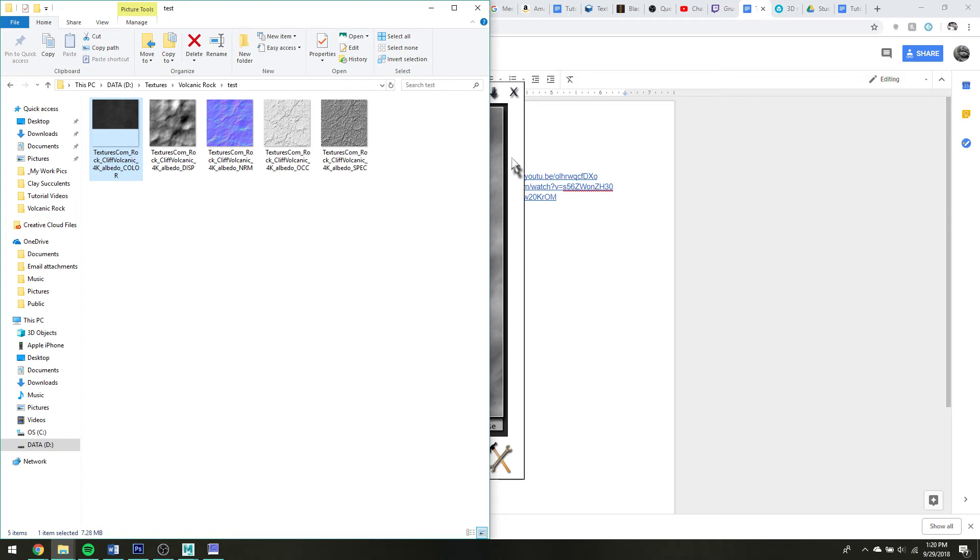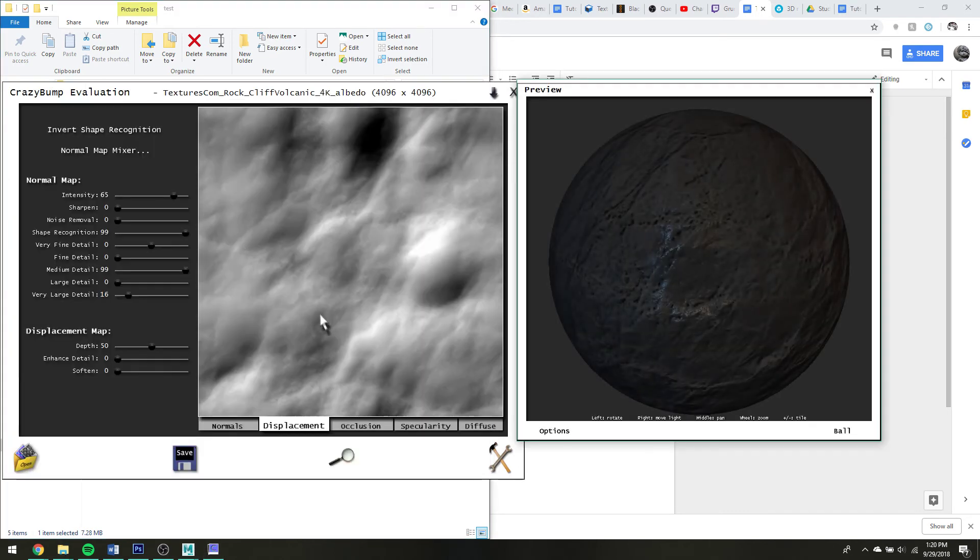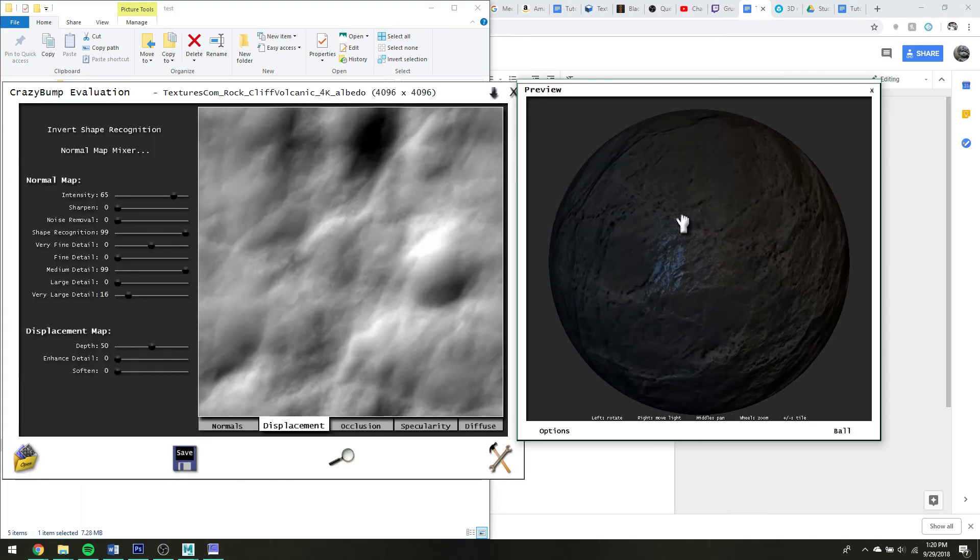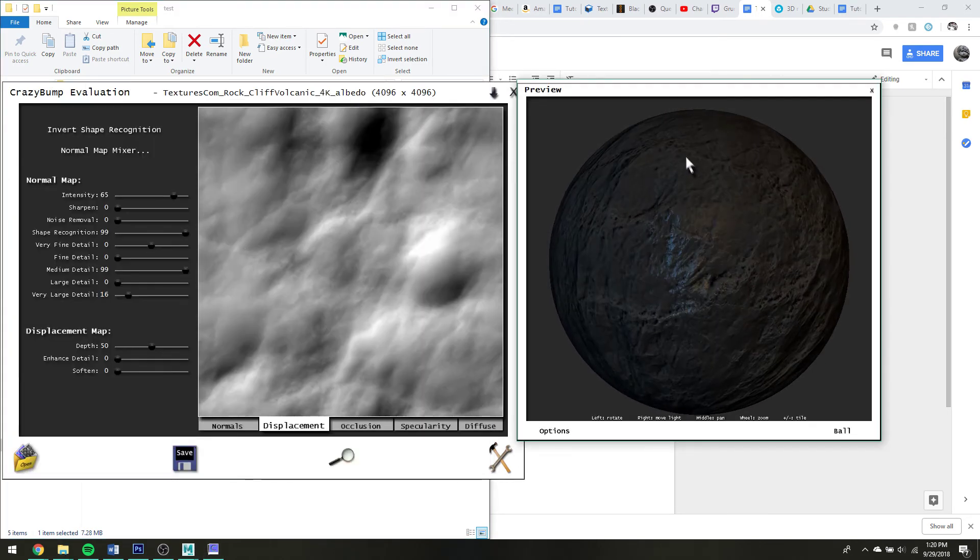But I mean, that's pretty much how you would upload stuff to crazy bump, and it's lovely to get a normal map, which is kind of just nicer than a bump map in my opinion, but that's crazy bump.